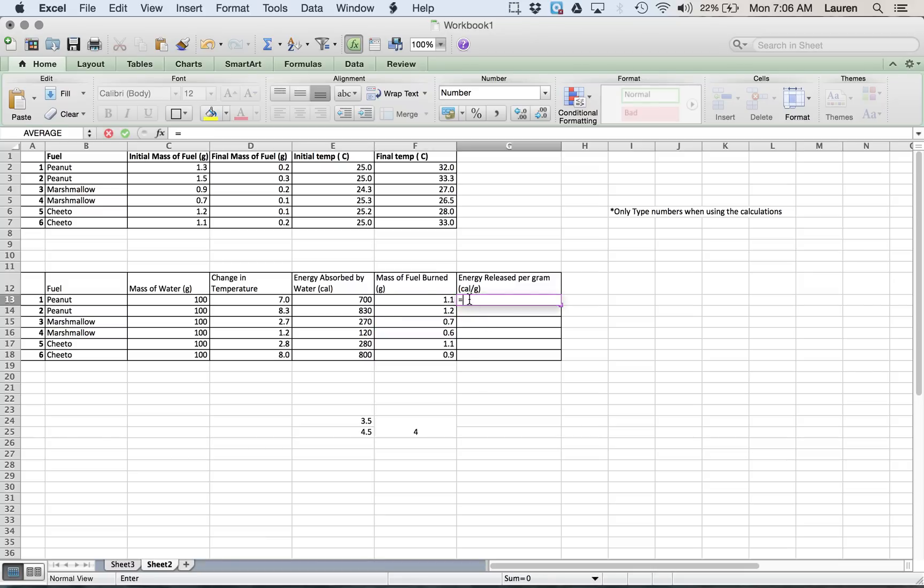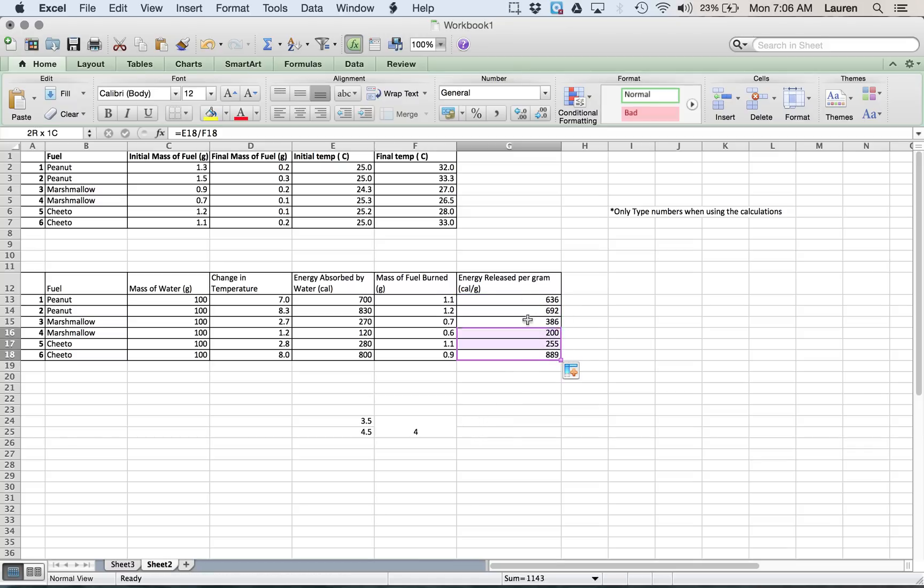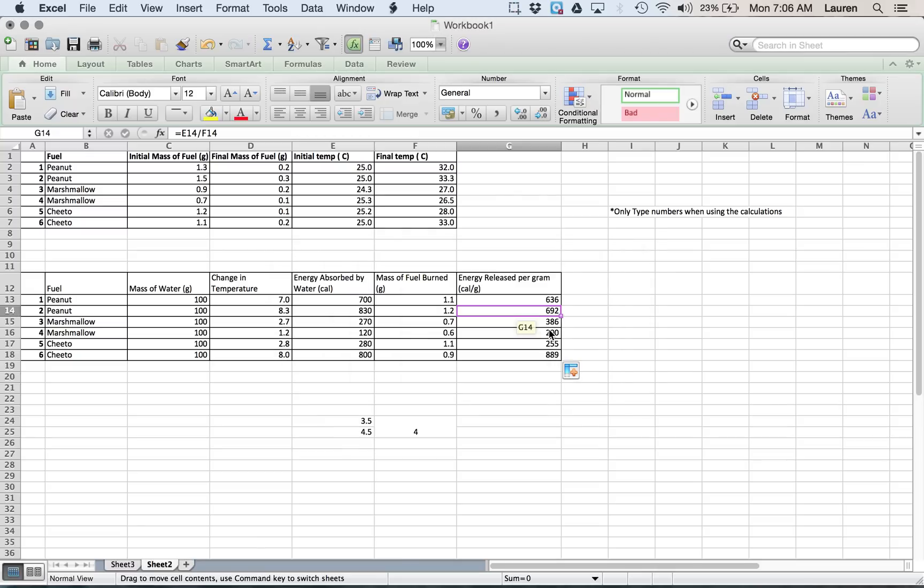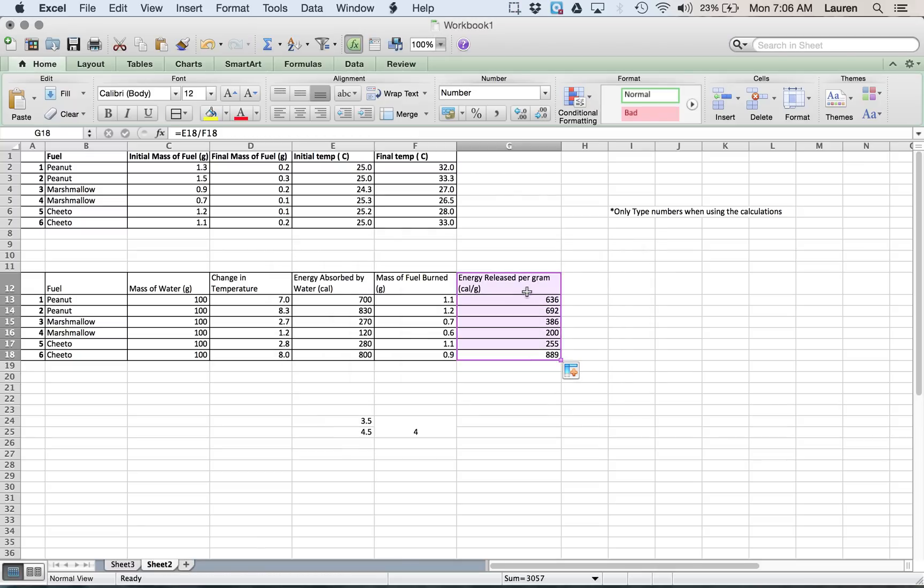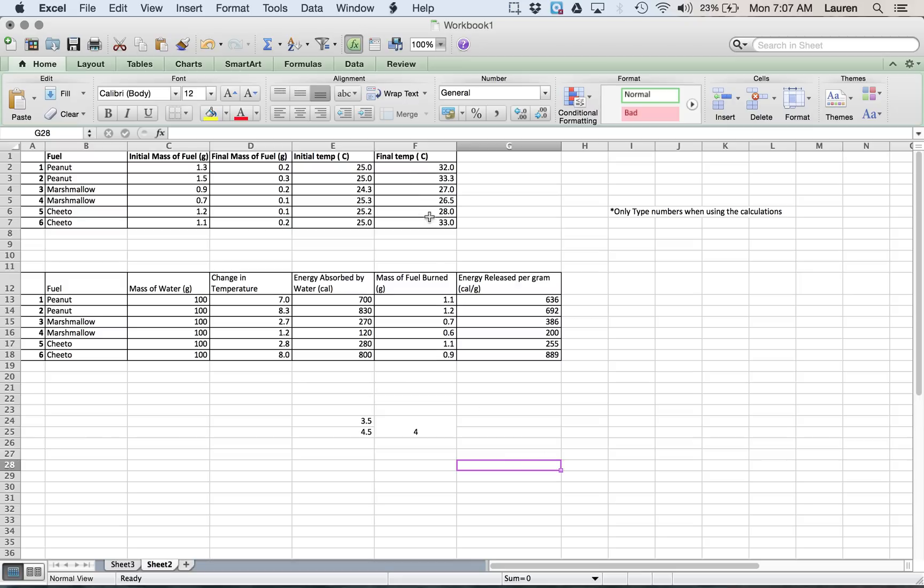Now, our calories per gram, calories divided by grams. Click, drag it down. I already have it set. You might get weird numbers. If you get weird numbers, again, just remember to use this to control how many decimal places you have.